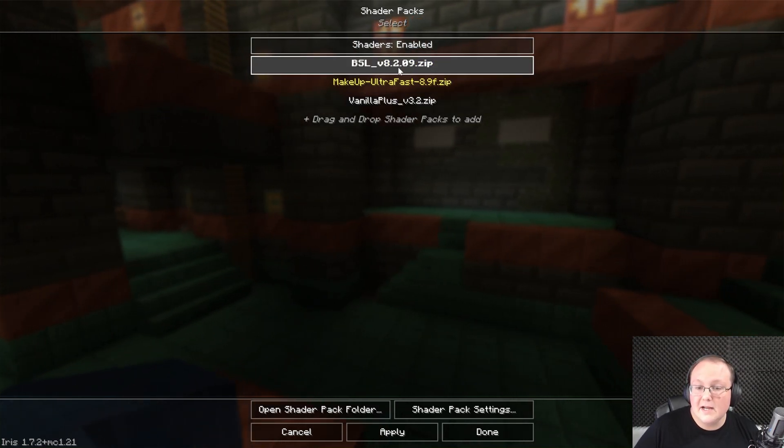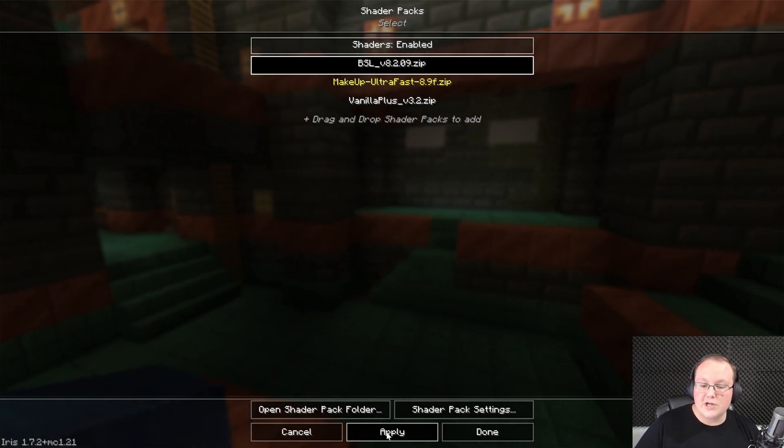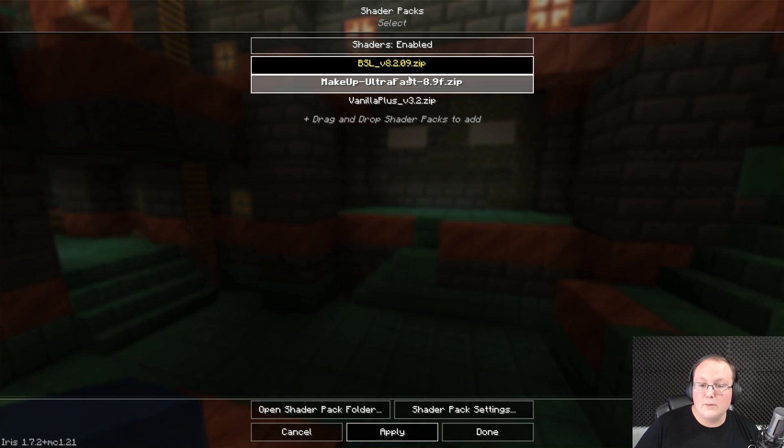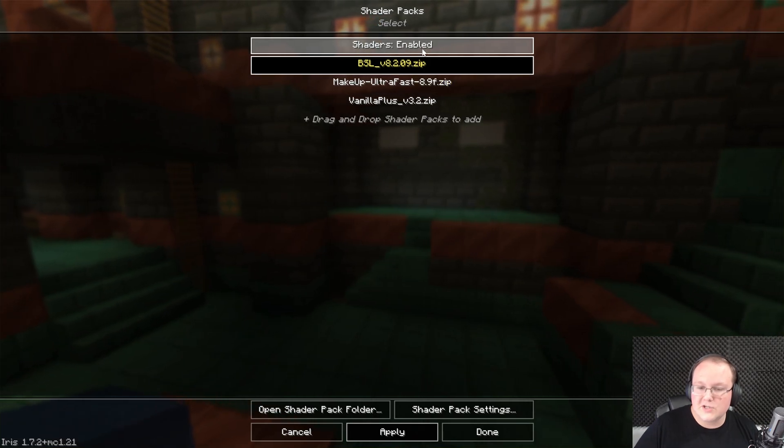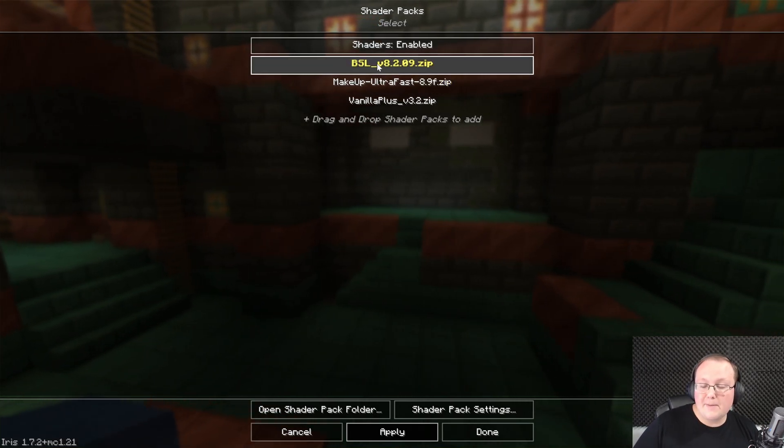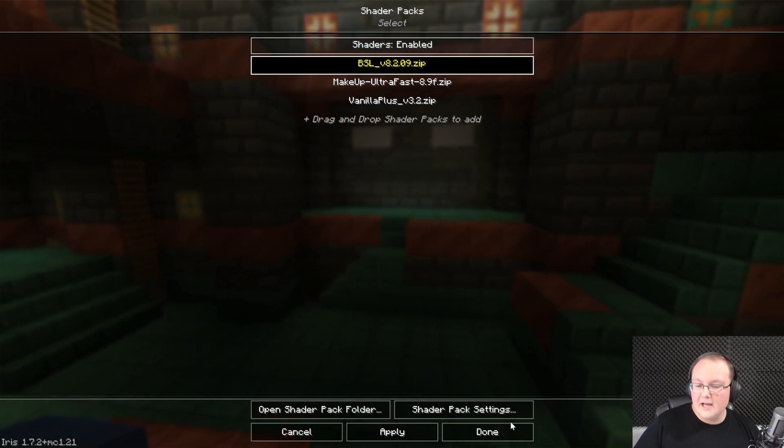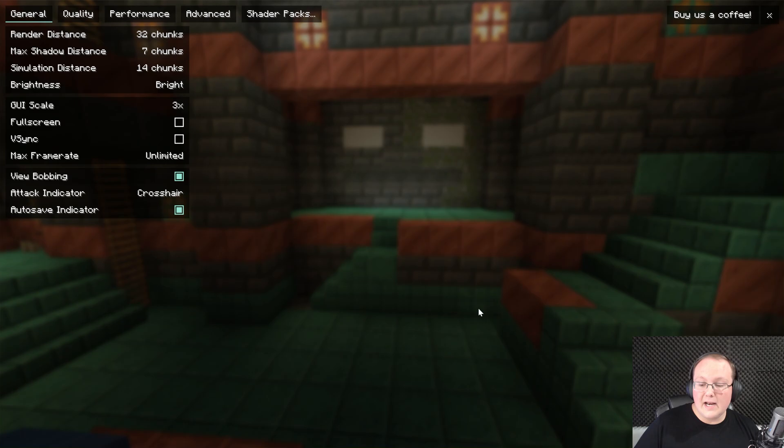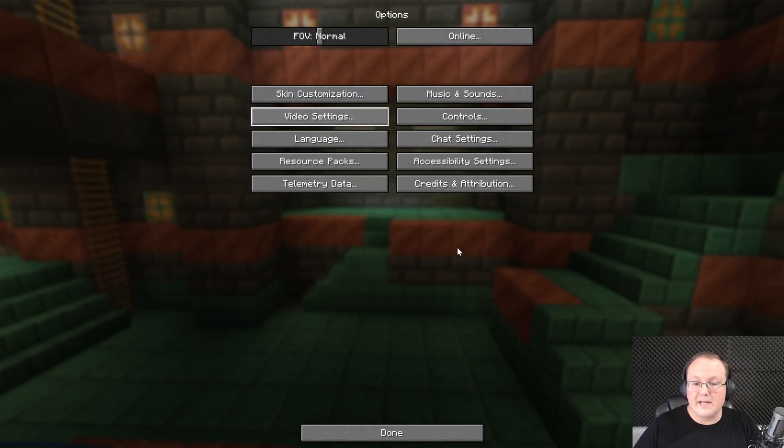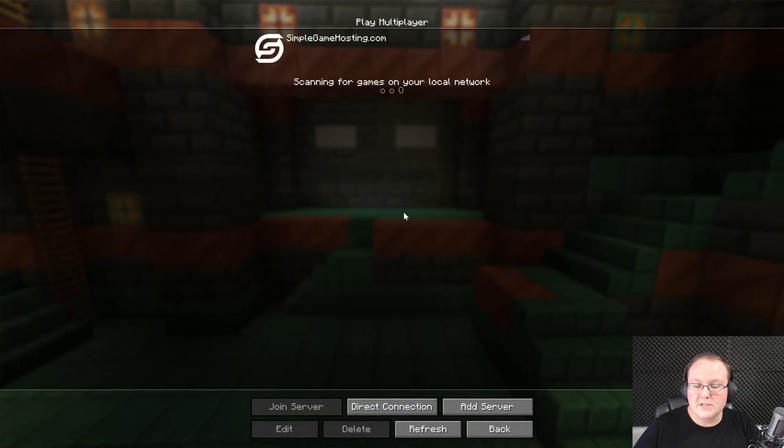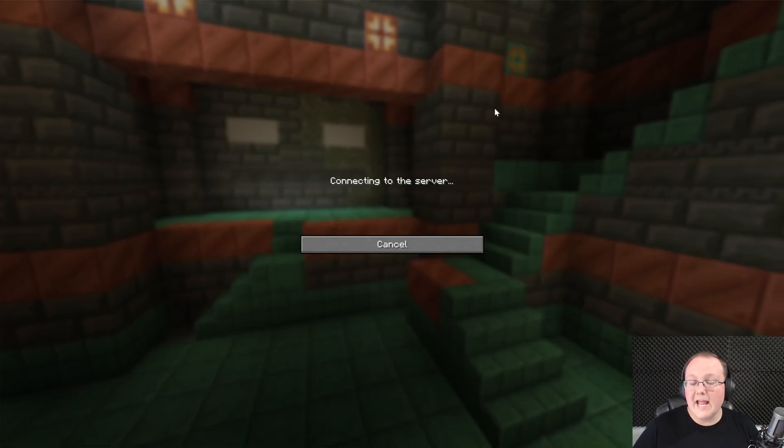But nevertheless, as you can see, we now have BSL shaders, Makeup Ultra Fast, and Vanilla Plus selected. We can go ahead and select a shader pack, click apply, and it will move to that shader pack. The shader pack that is yellow is the one that is active. Then go ahead and click done.